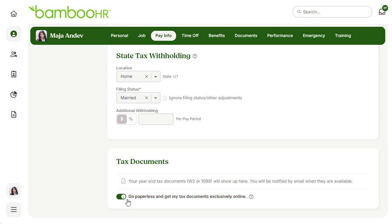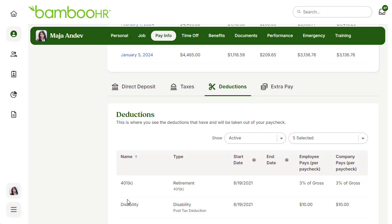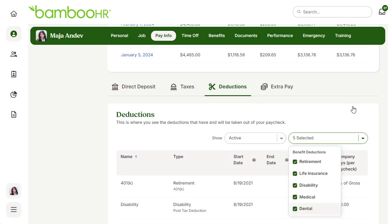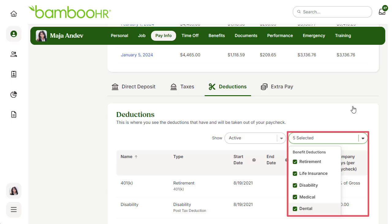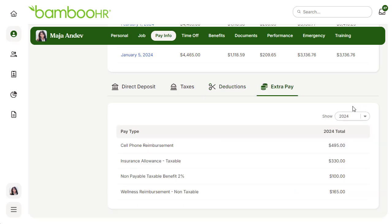Next is the deductions tab, which is informational only — you cannot edit anything within this tab. This is where you can see the deductions that have and will be taken out of your paycheck. You can also filter by deduction in the drop-down.